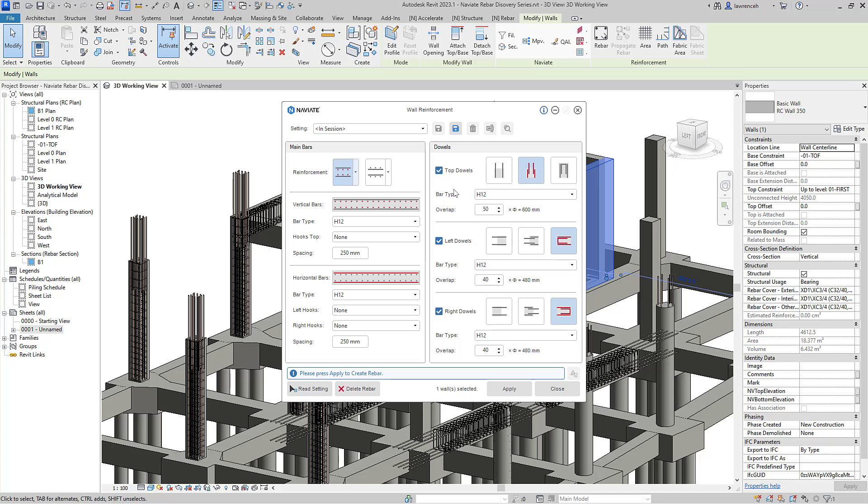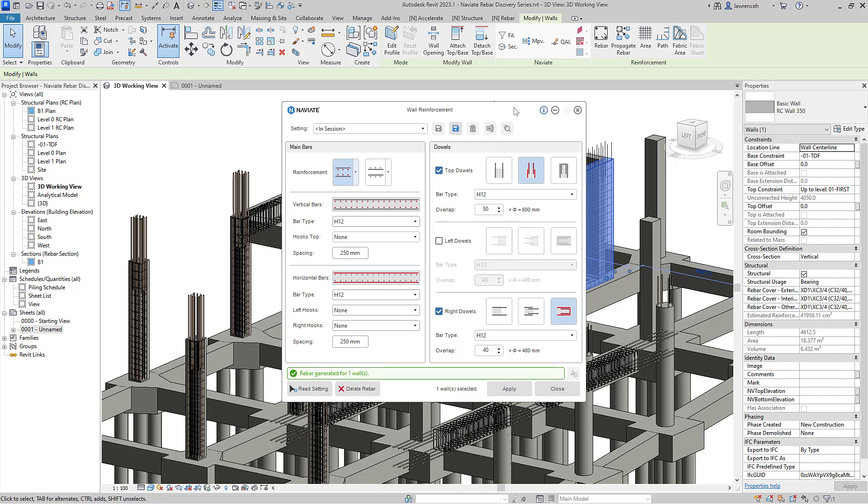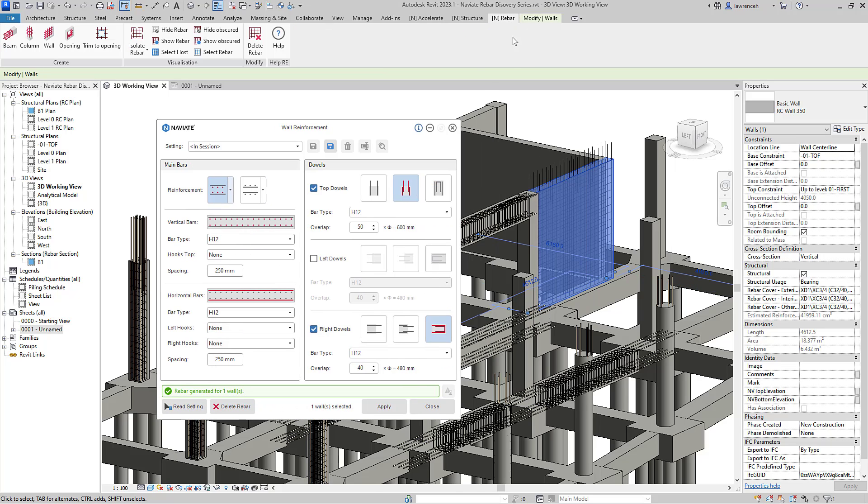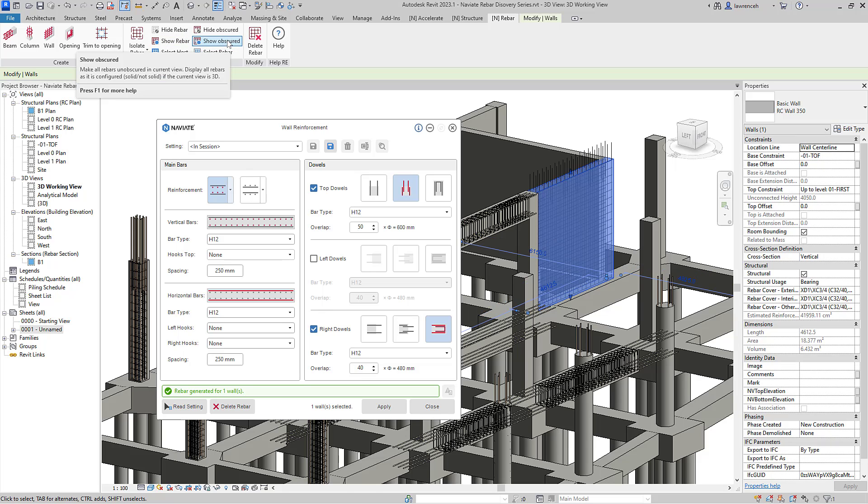In this case here, we'll actually set up some dowels on the right hand side of the wall. We'll actually use U-bars here and then we'll have some starter bars on the top of the wall. We'll then select apply to place out that reinforcement. Again, to see the reinforcement, we can go to our Naviate rebar ribbon, show rebar and also show obscured.